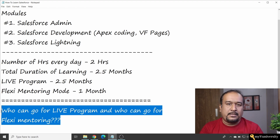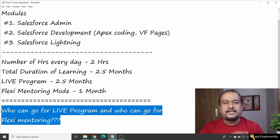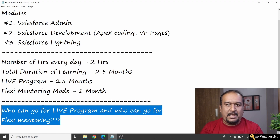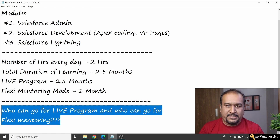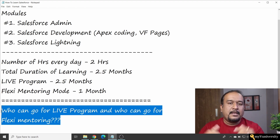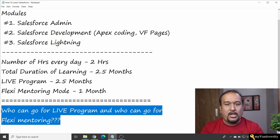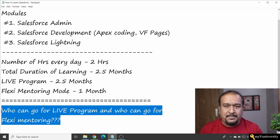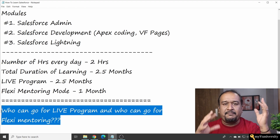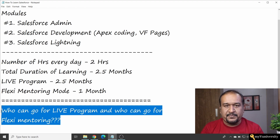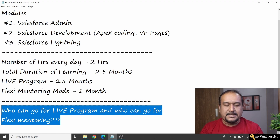Second, I started a free video series on WhatsApp — delivering one value-packed video per week on Tipco, Salesforce, and MuleSoft. A registration link for the video series should be somewhere near this video. Register and stay connected with me lifelong. Thanks for watching — if you have doubts about the live program or flexi mentoring program, feel free to ping me or comment below. See you in the next video, bye!